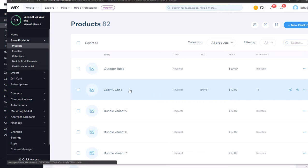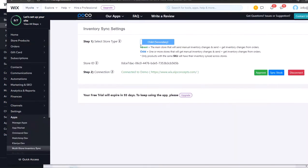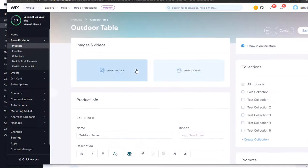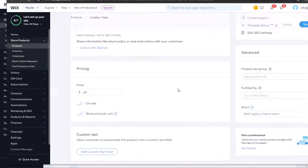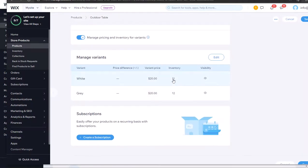We can see that the gravity chair was changed to 15, and this is the child secondary shop. The outdoor table also had the inventory changed to 11 and 12.